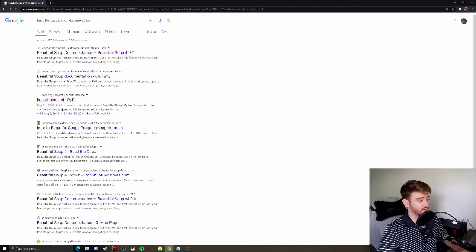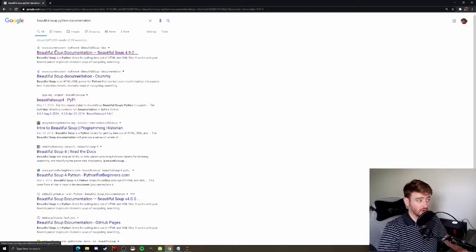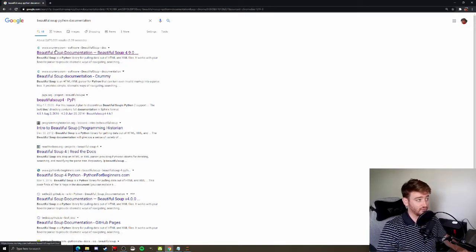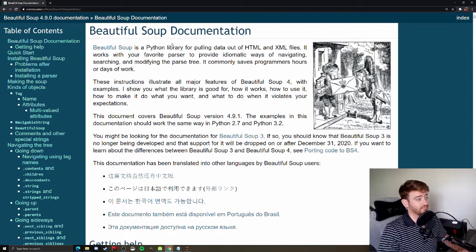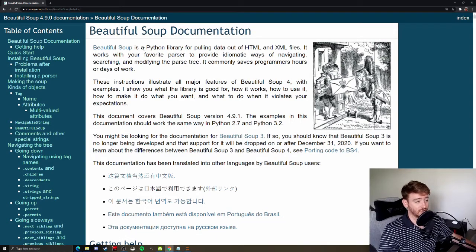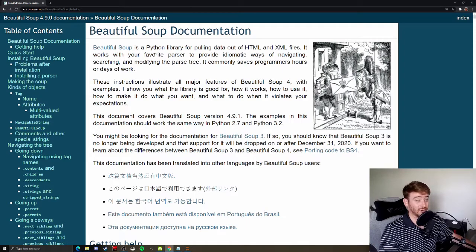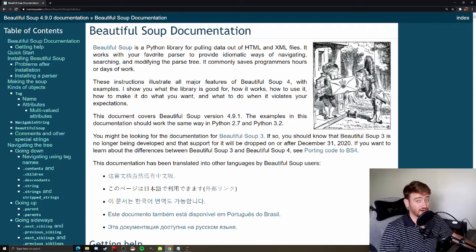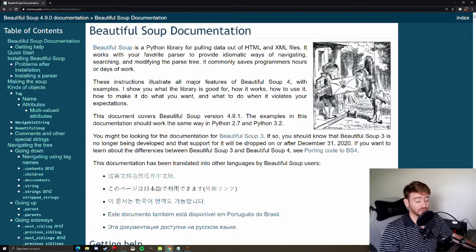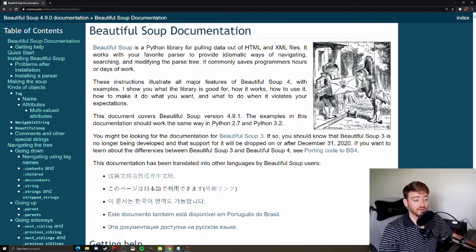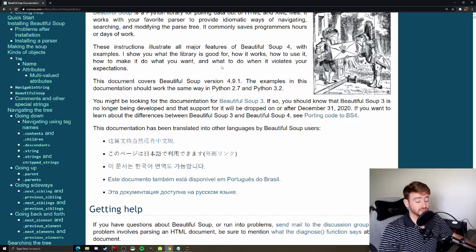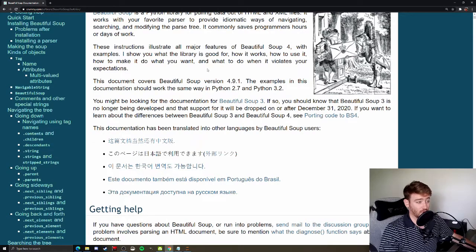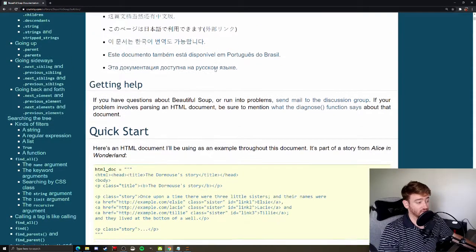There's not a whole lot of websites that are trying to key in on people looking for documentation for specific Python packages, so that's usually going to get you right where you need to go. Rummy is actually going to be where you want to find the Beautiful Soup documentation. That's the official documentation here.